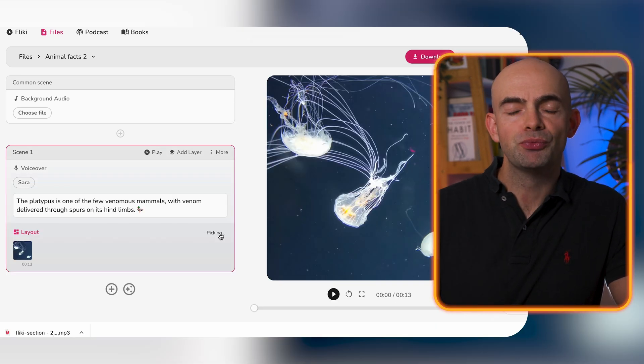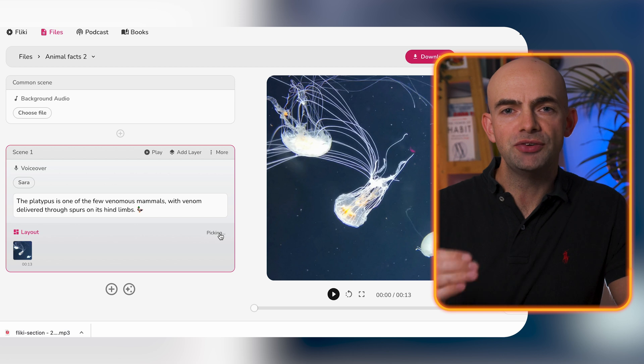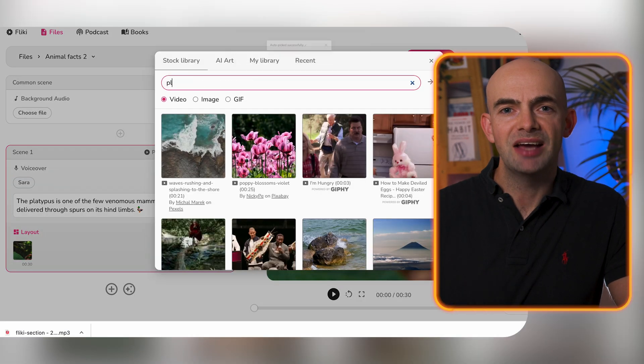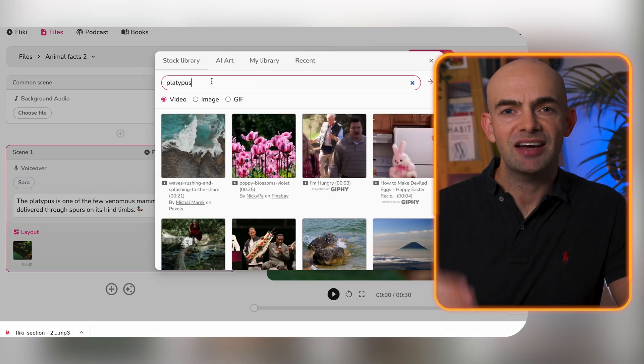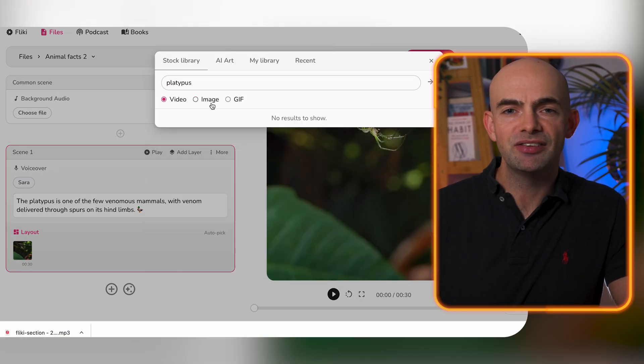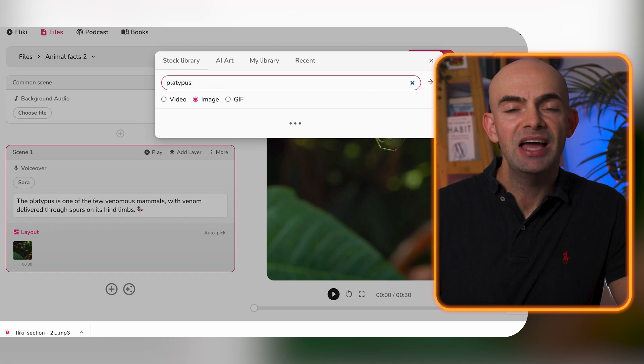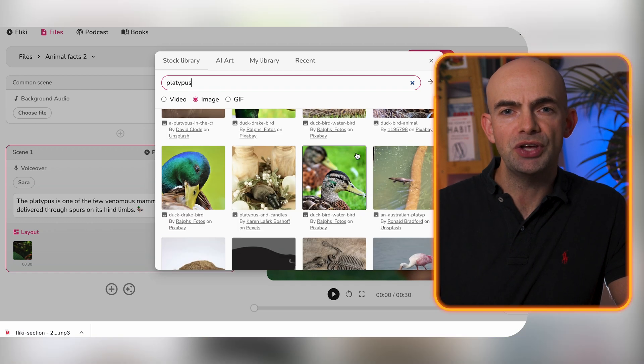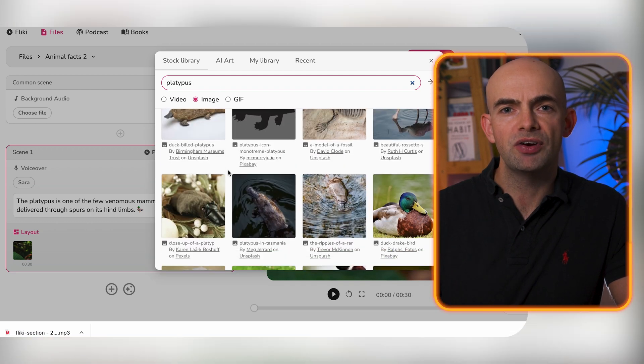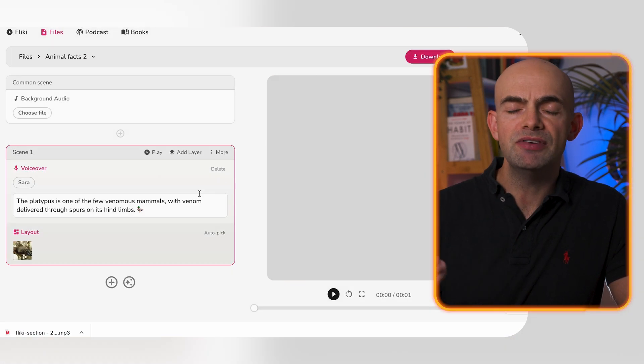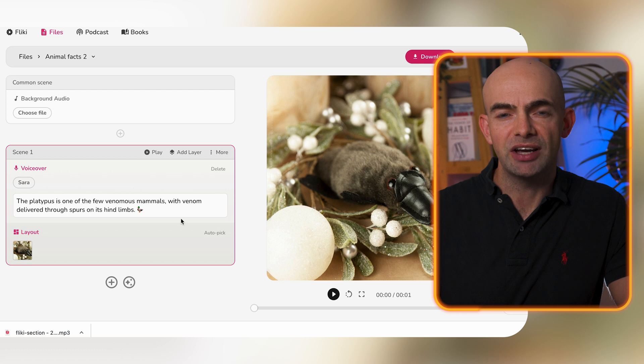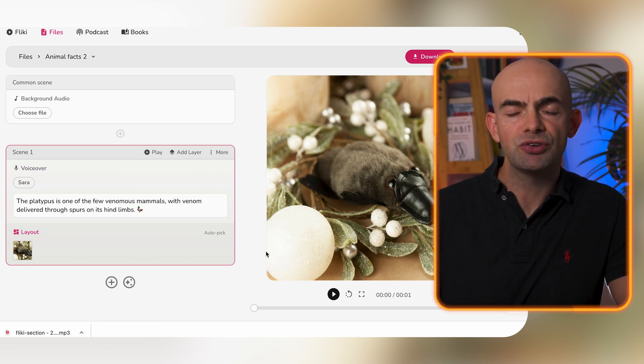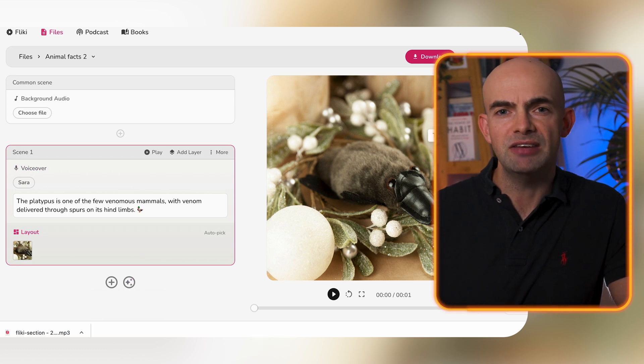Now Flicky also has some really cool video tools too. You can actually create templates and put the text directly into the video system and then have Flicky generate videos for you using stock footage. It will even do auto captioning which is really cool if you want to shorten your time even further.